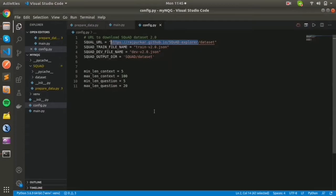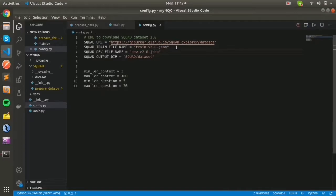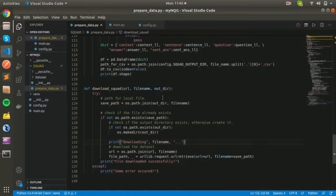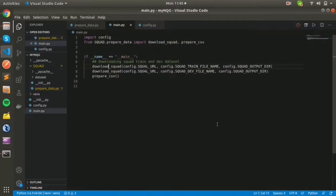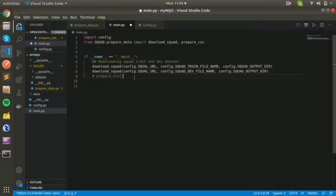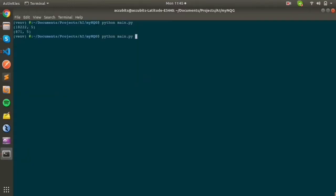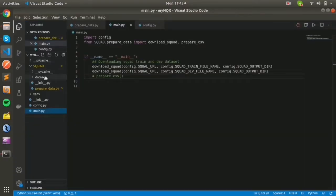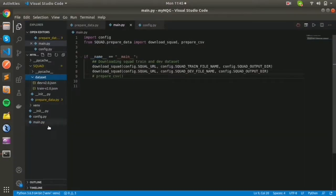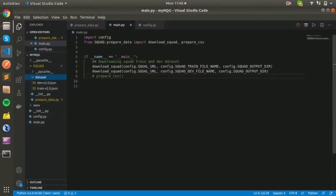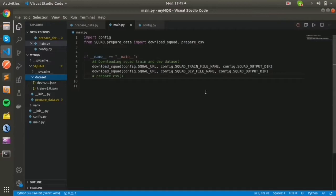We are joining the path and the URL will result in training and development datasets being downloaded. Let's download the dataset. Yes, the file is downloaded successfully. Even though it's a big dataset, it's done very fast. So we've downloaded the training and development dataset in JSON format.